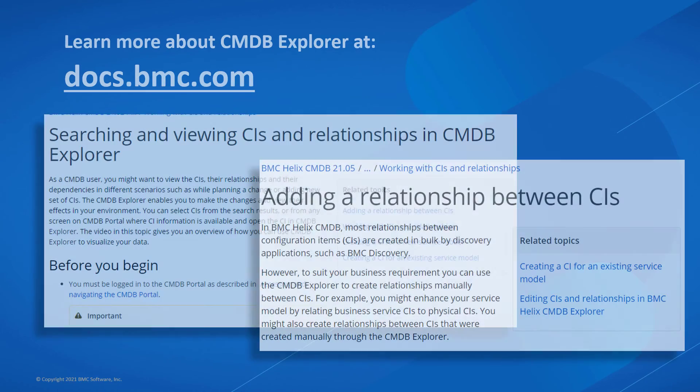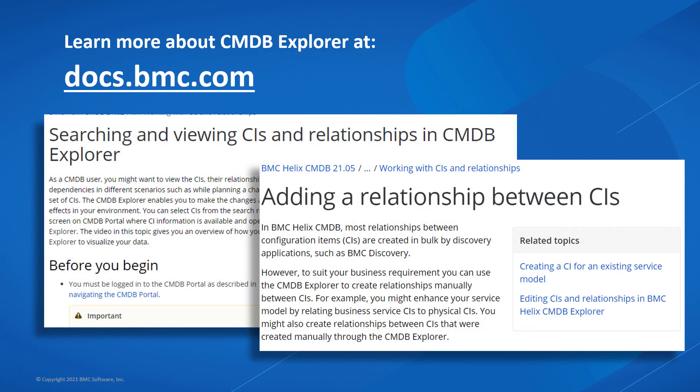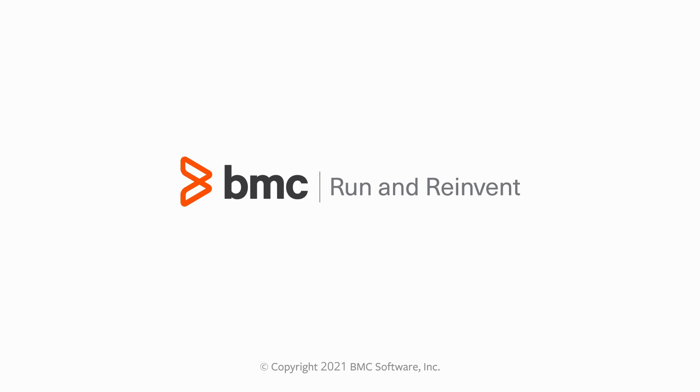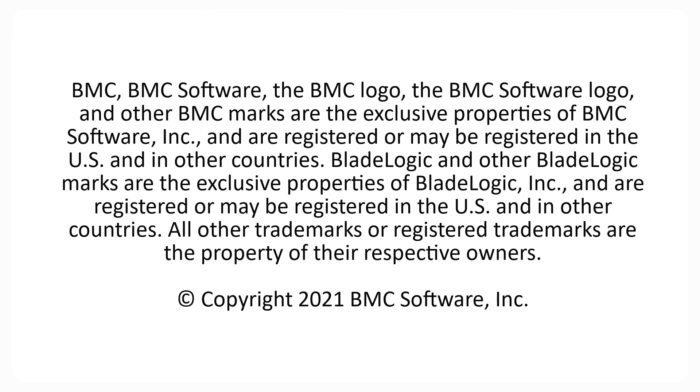Do check the documentation for additional information and best practices. Thanks for watching. Watch more related videos about CMDB Explorer.